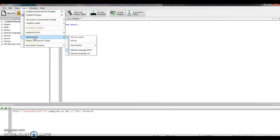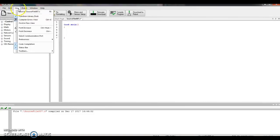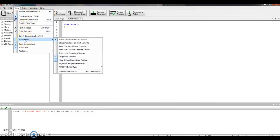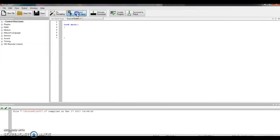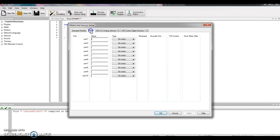Robot down to Platform Type — those look good. Communication mode, that's right. And I go over to View, all the way down to Preferences. No auto file saves, I'm good. And I've got to tell it all the stuff I got plugged in. So that was Motors and Sensor Setup.